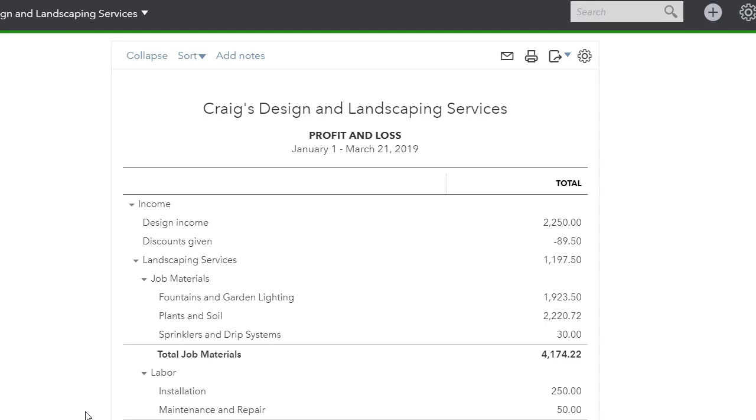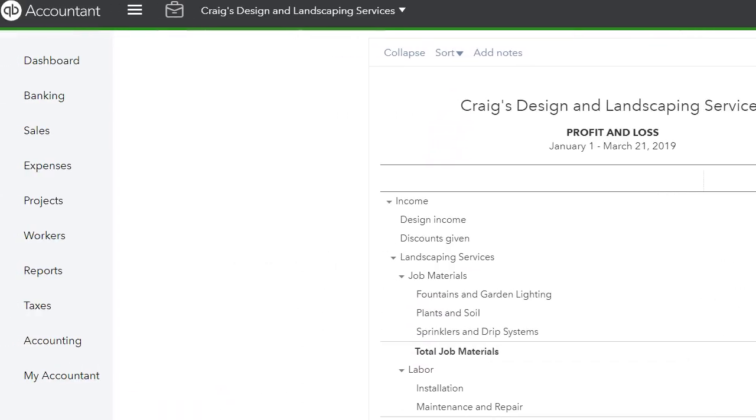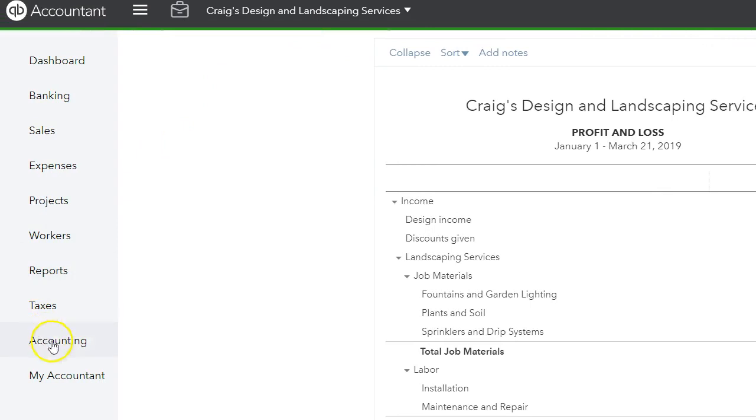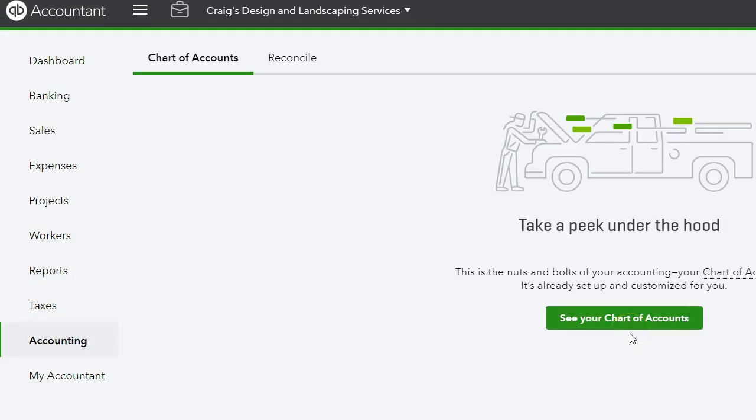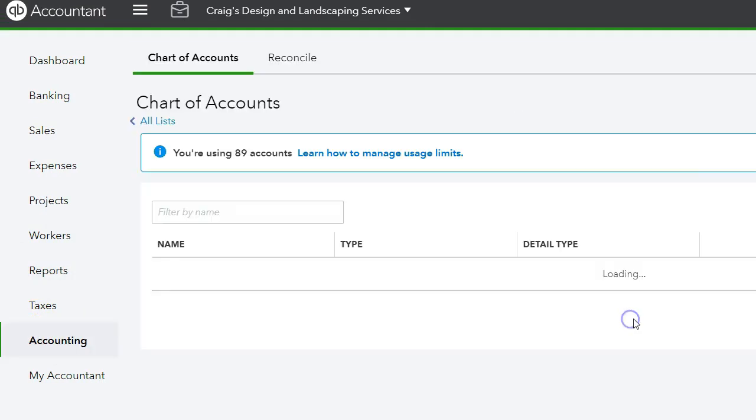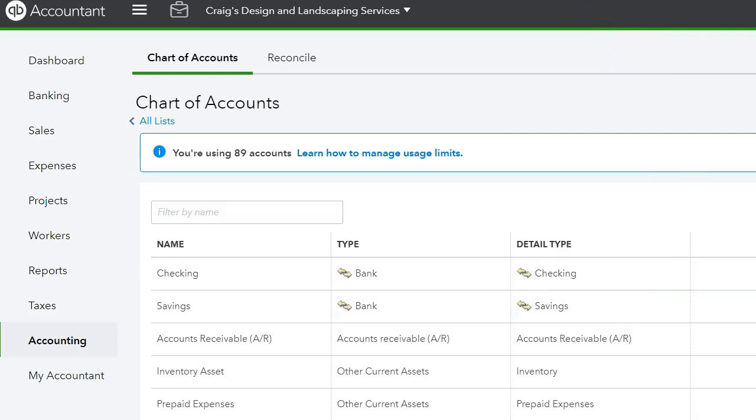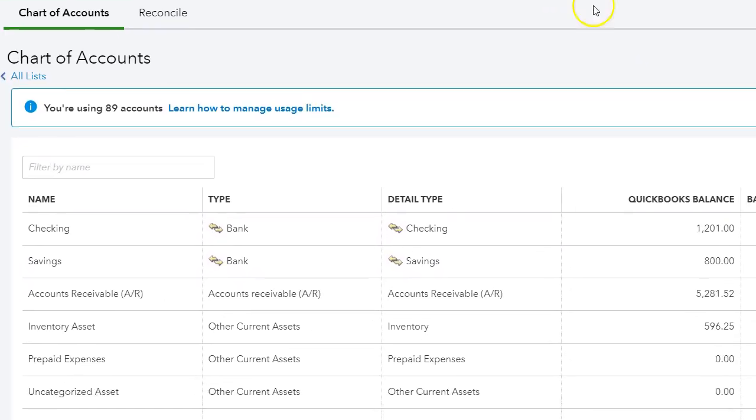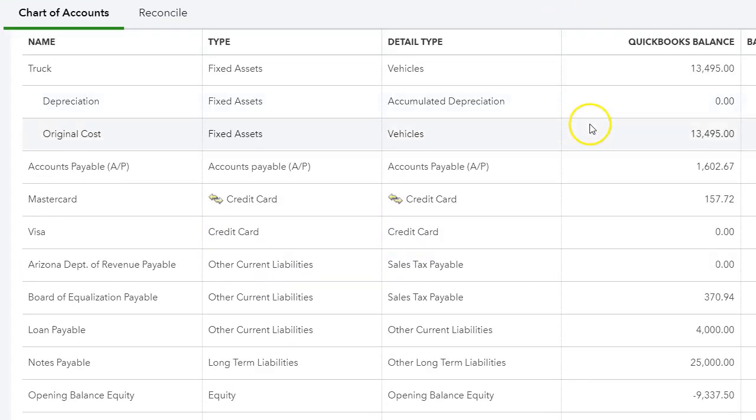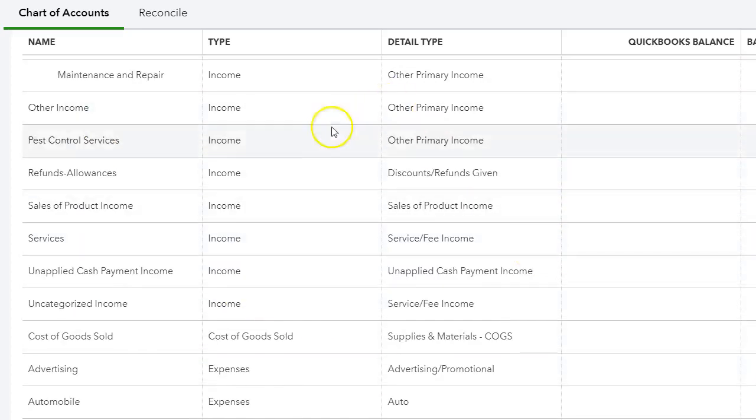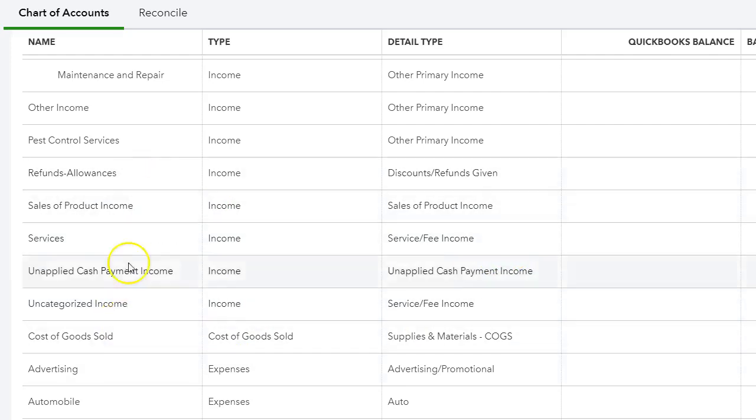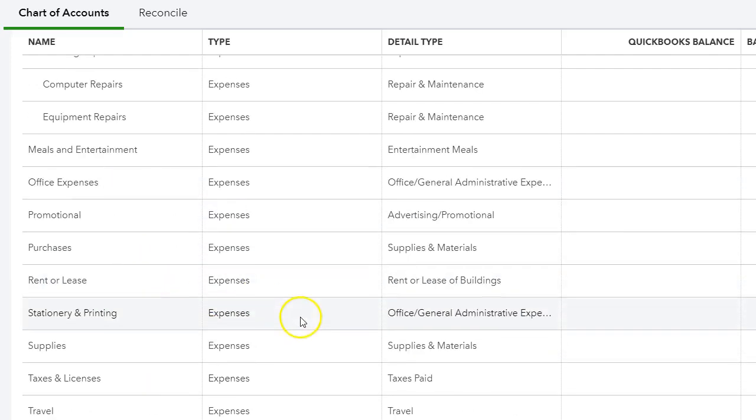Now in order to access your chart of accounts, you go to accounting on the left-hand side and chart of accounts. Now this is a sample company file so we'll take a look at their chart of accounts. As you can see they have set up many different accounts. Now this company is not using account numbers.